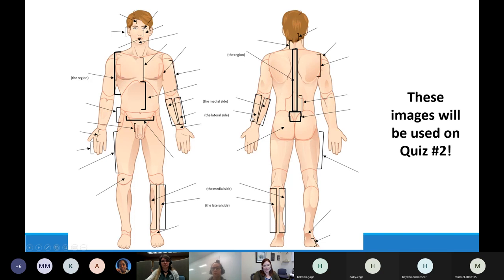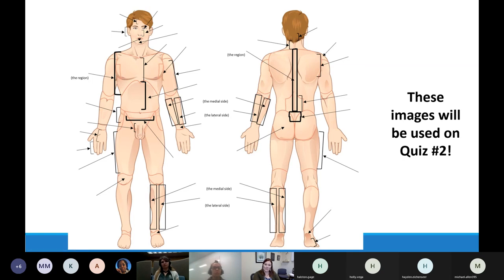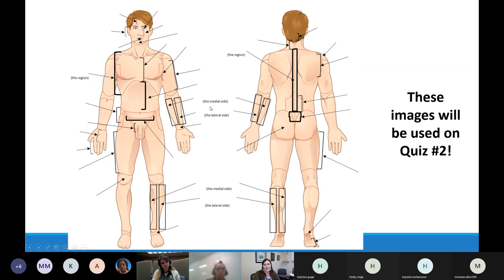I want to do a quick review because my morning students mentioned that what got them on the quiz was medial and lateral - they got a little mixed up on those directional terms. Let's look at the regions in the forearm and in the leg, reminding ourselves about medial and lateral. When we look at the forearm, the two bones in this region are called the radius and the ulna, giving us the radial region and the ulnar region.